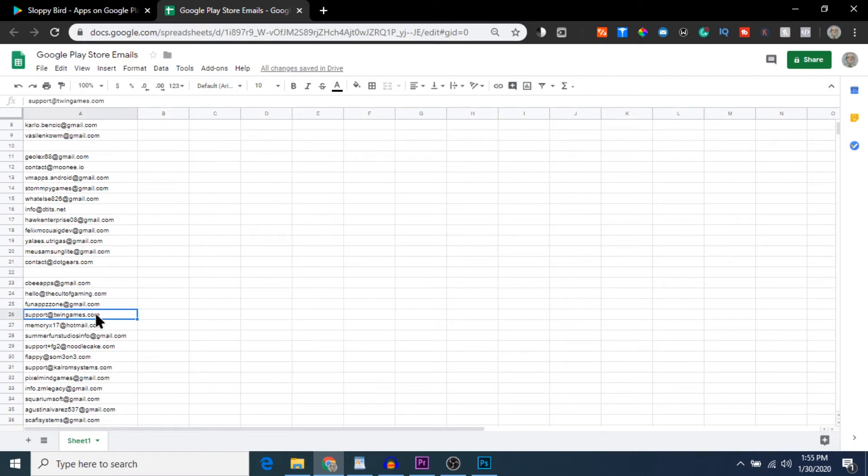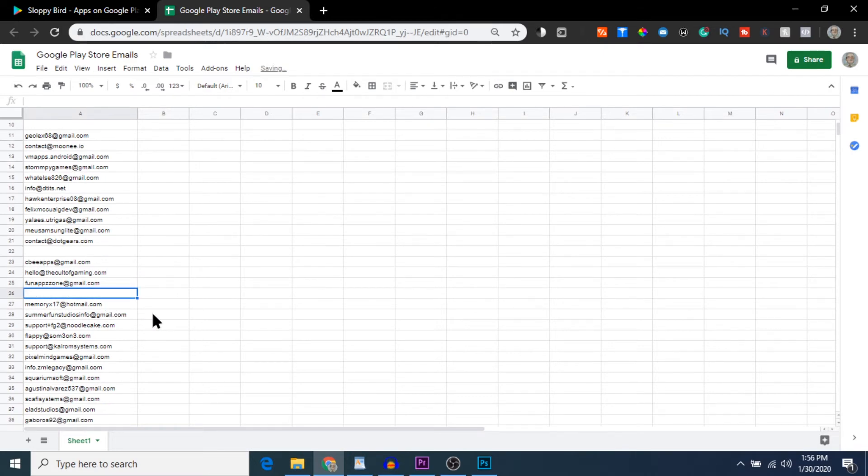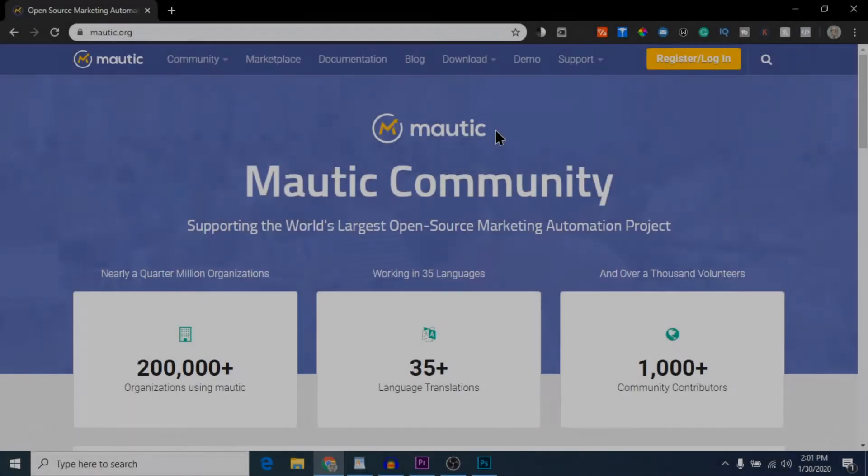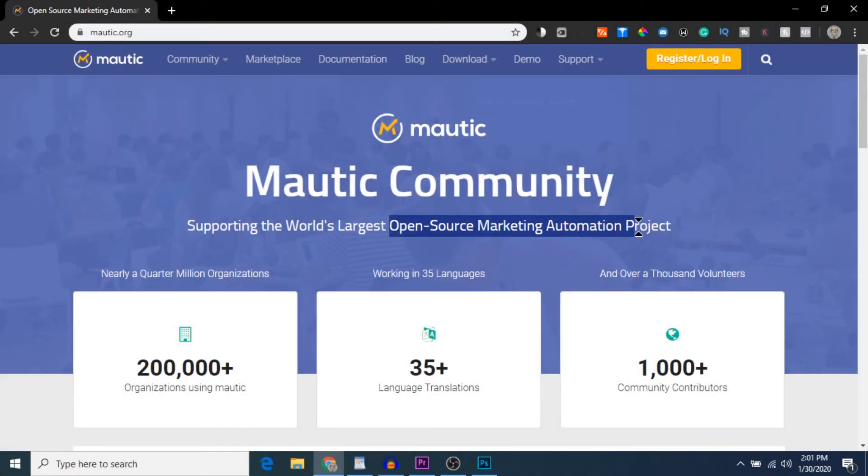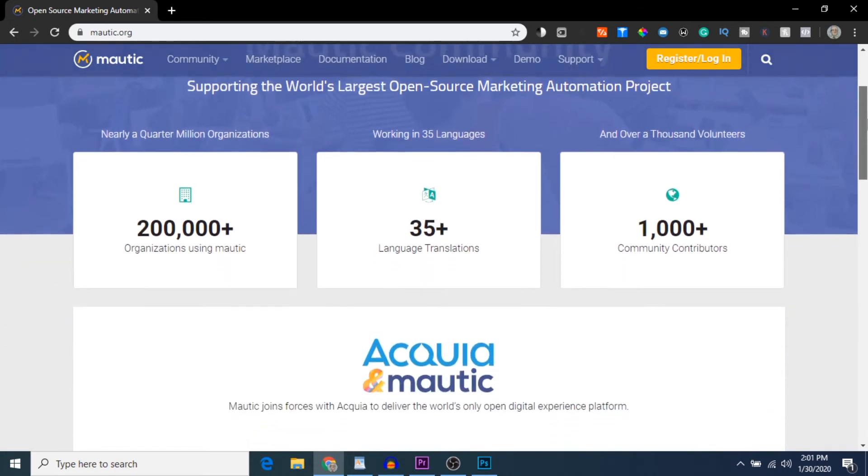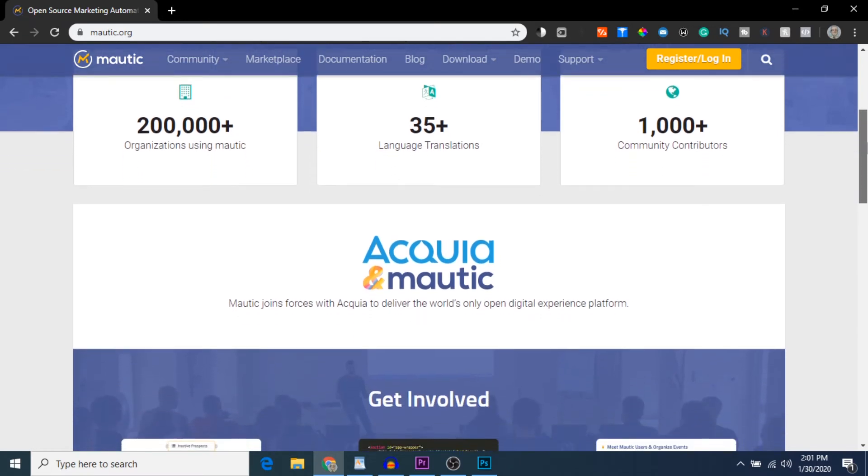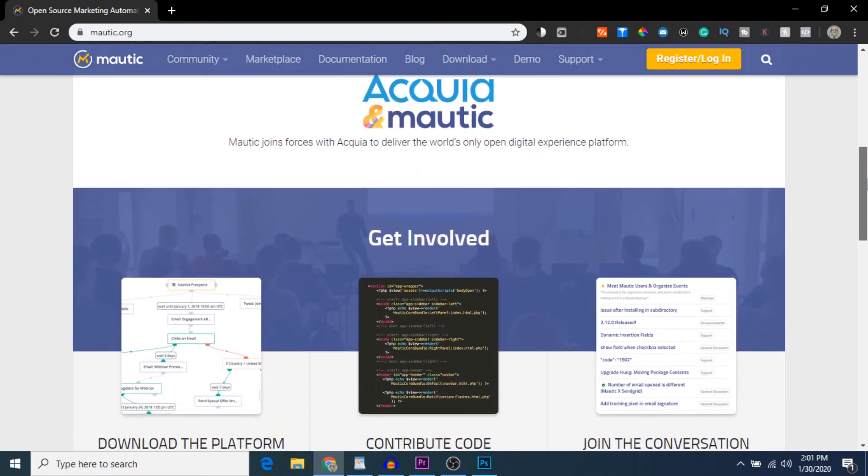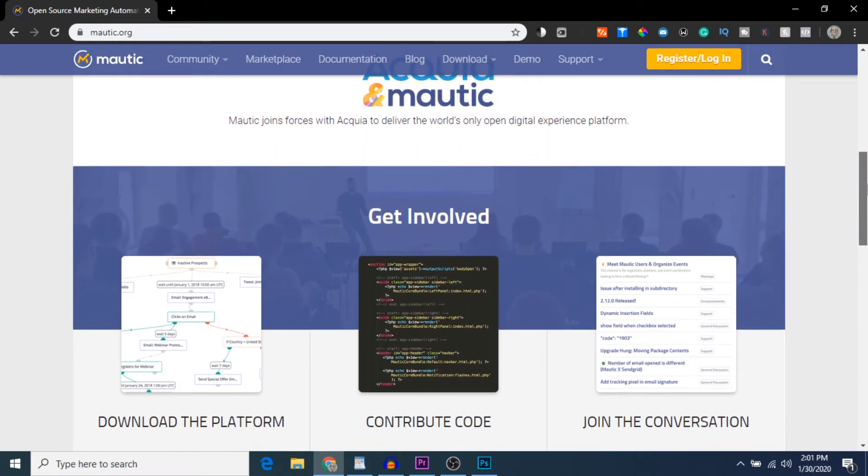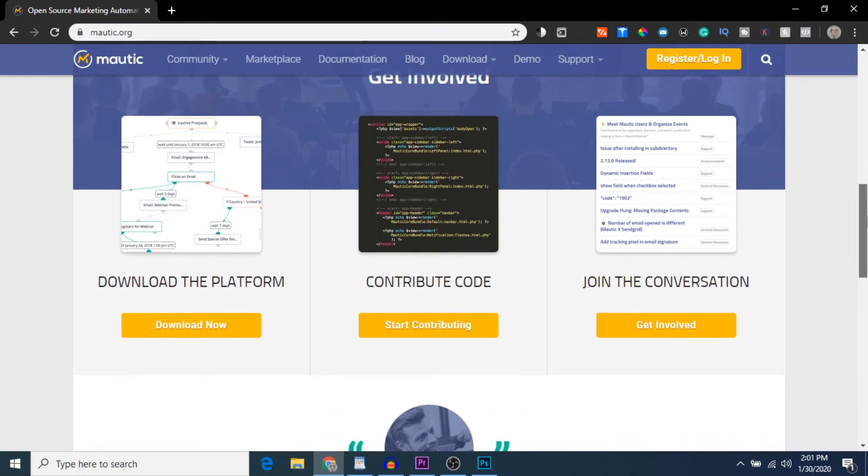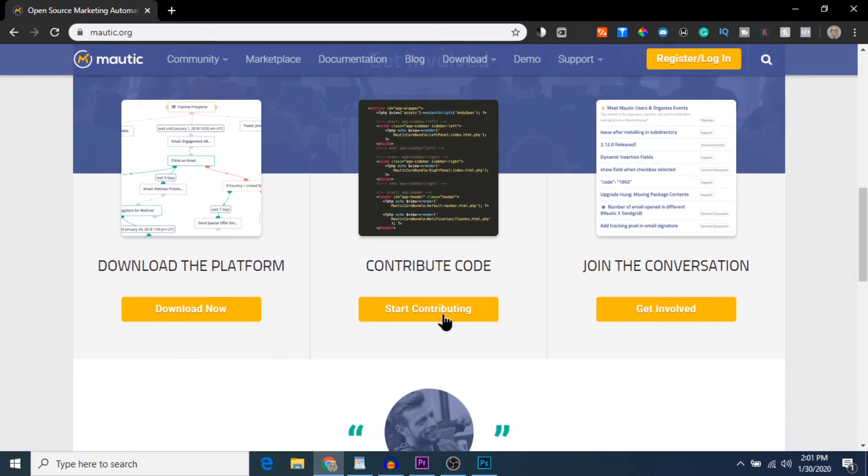Now we'll take all these email addresses and import them into Mautic. For those that don't know, Mautic is an open-source email marketing automation software that is completely free to use. It's not like MailChimp, it's not like GetResponse—it's completely free. It doesn't have any cost to use. All you have to do is download the source files and install it on your own website server.